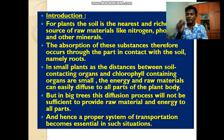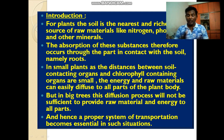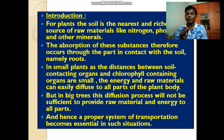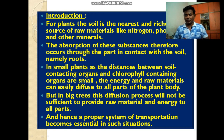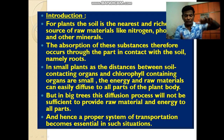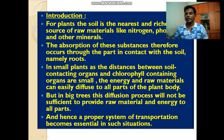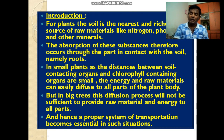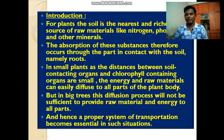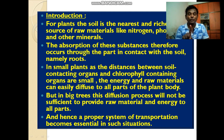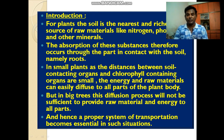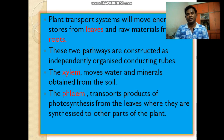For plants, the soil is the nearest and richest source of raw materials like Nitrogen, Phosphorus, and other materials. The absorption of these substances occurs through the part in contact with the soil, called the roots. In small plants the distances are very small, so water and food can be exchanged easily. But this is not possible with big trees. Hence a proper system of transportation becomes essential in such situations.